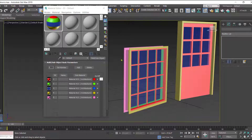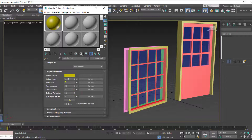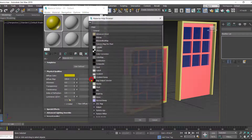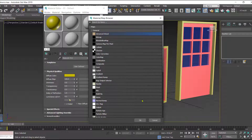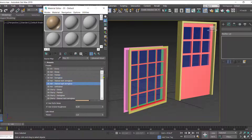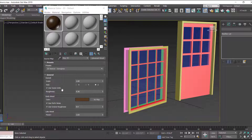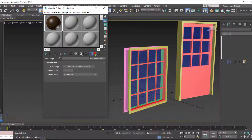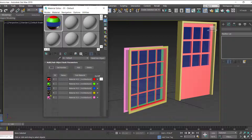For the window frame we have a yellow reference color that we'll replace with a wood material. In the Diffuse Map, select 'Advanced Wood.' Advanced Wood offers many types of wood — you can also choose metal or any other material of your choice. I'm going to select 'Walnut Semi-Glossy' for this. After selecting, click 'Go to Parent' again.